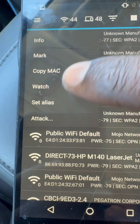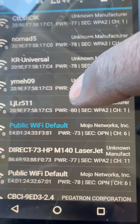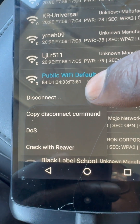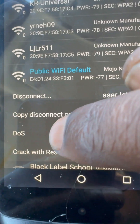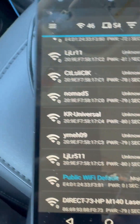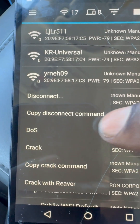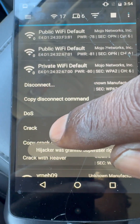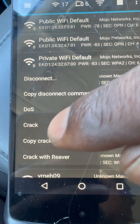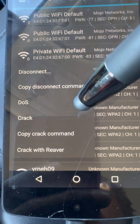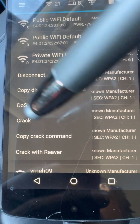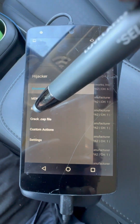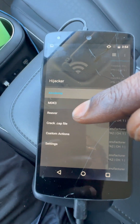Next we have mark, so you can highlight a network. Next we have attack. So you could disconnect, copy, DOS, or crack. You're going to need monitor mode for these. The DOS is a denial of service attack, and crack attempts to crack the Wi-Fi network password using small password lists.